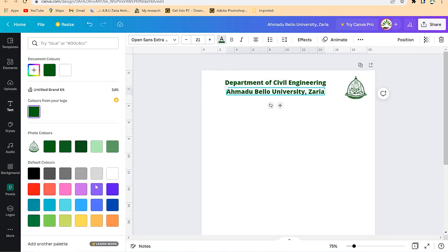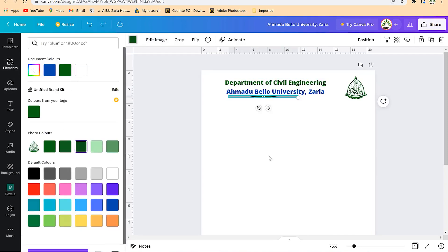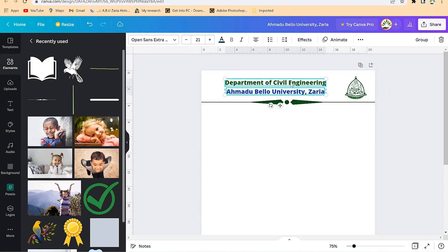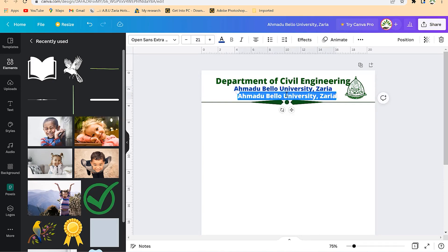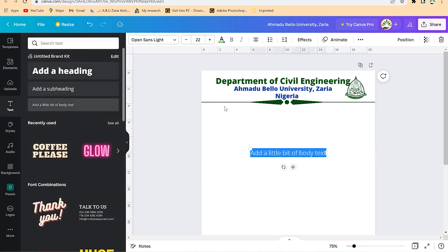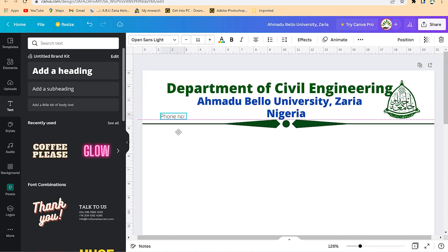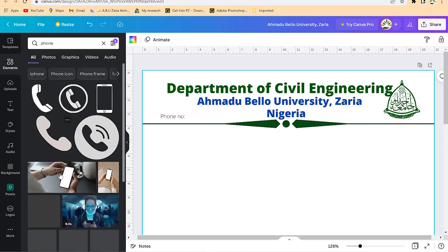The university might use a different color. Bring in some elements — lines — and change the color to something like green, then bring it down. You can put the details and centralize if you want, then continue to play around. Make this a bit bigger: 'Ahmadu Bello University Area.' Duplicate the text and change it to read 'Nigeria.' Then come back to text again and add a phone number field. Make the text very small and drag it into position. Come to Elements and search for a phone sign.